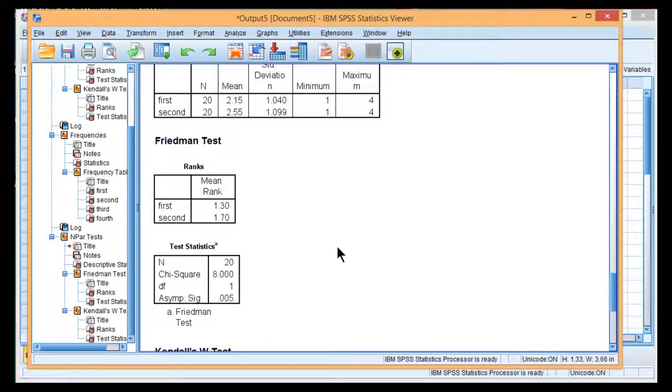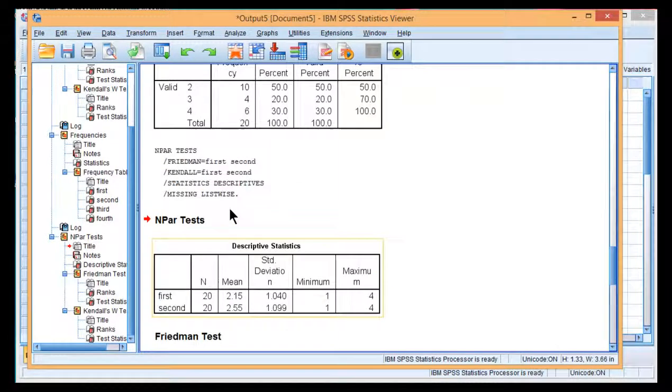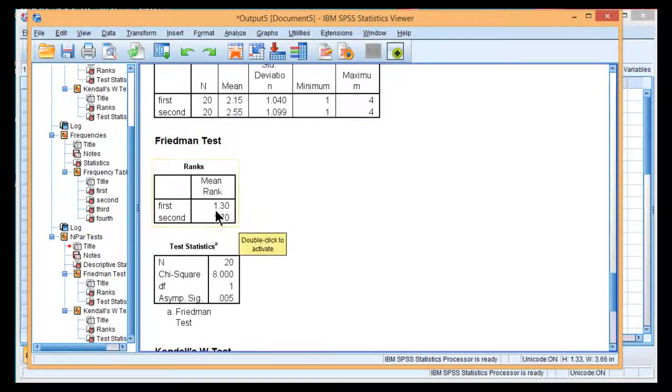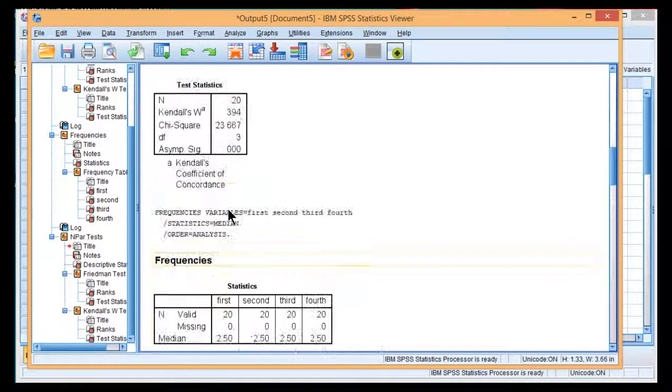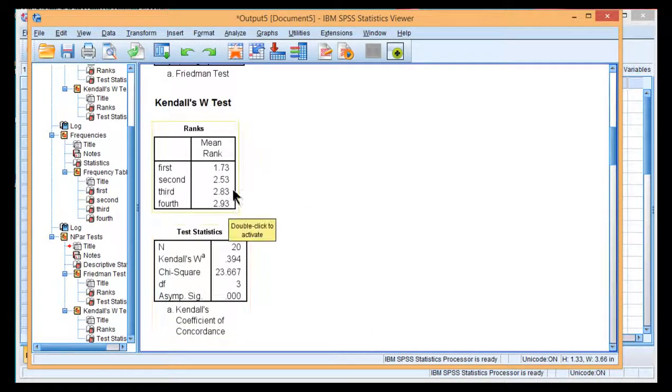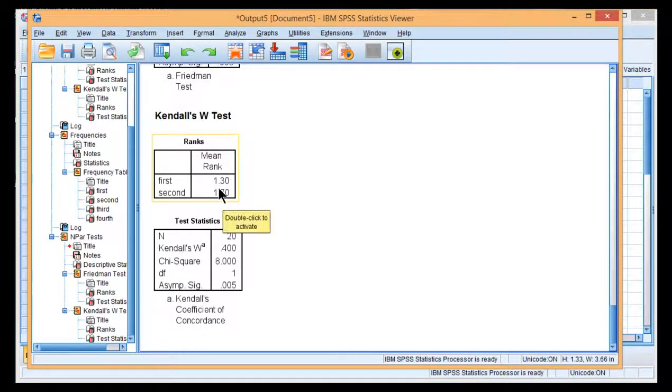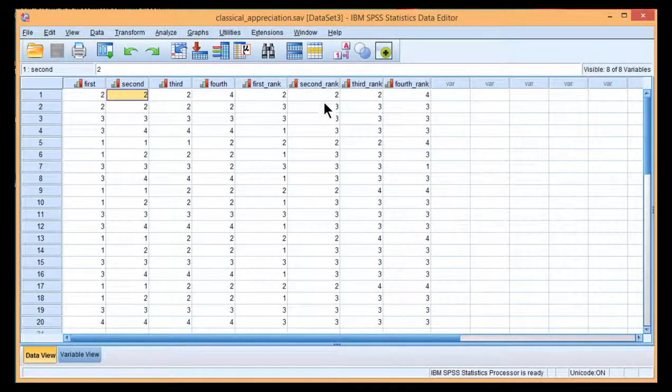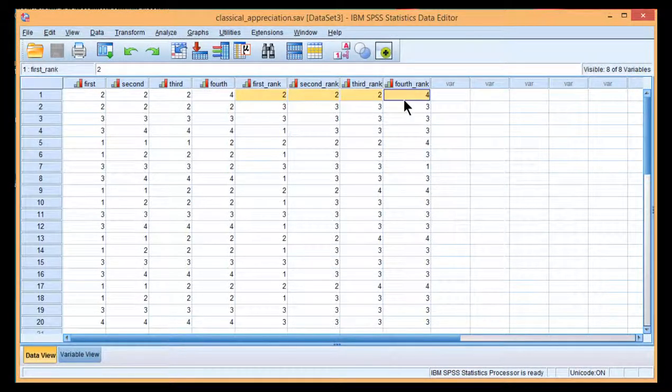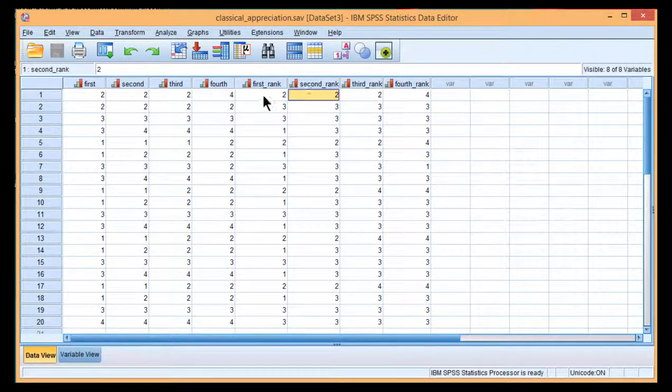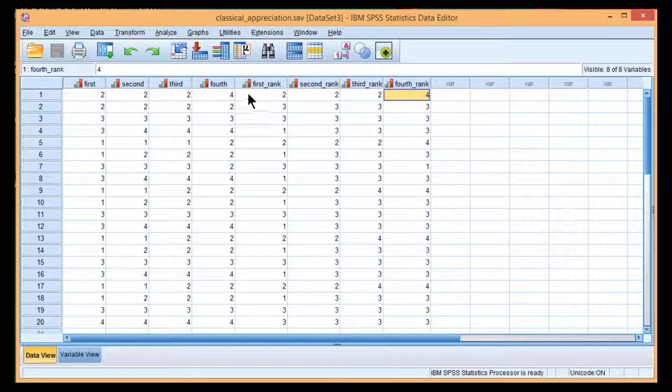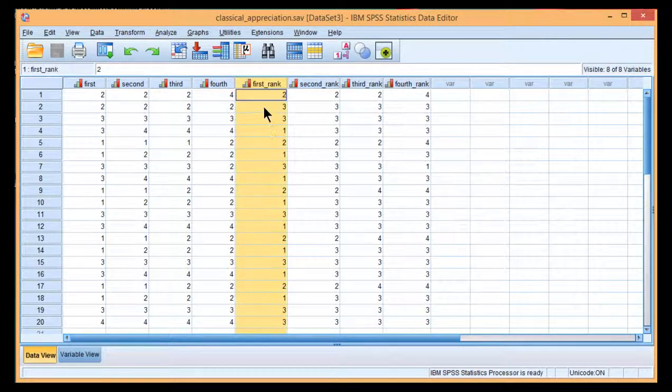Now what I'll point out is that the mean ranks have actually changed. So for the first level, first exposure to classical music, the mean rank was 1.3 in the comparison of just first versus second exposure. But in the large analysis, it was 1.73. And that's because the ranking procedure occurs across levels within a subject. And so as you change the levels, the rankings change. They're being calculated for each case across their scores. So that's very different than the Kruskal-Wallis, which is estimating ranks across people.